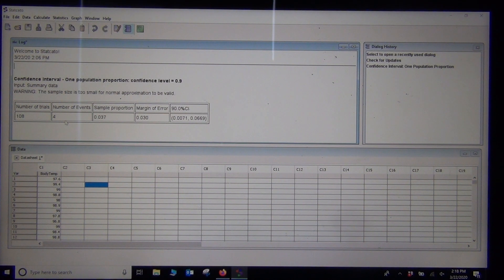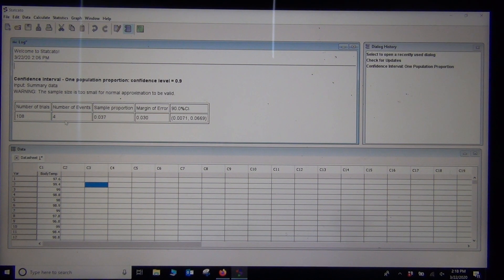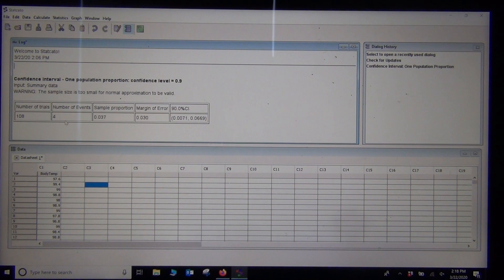Remember, for categorical data we need at least 10 successes and at least 10 failures. I only had 4 people who smoked — I needed at least 10 smokers and at least 10 non-smokers. That's why the computer warns us this is not very accurate: the sample size was too small. So what do we do in that case?